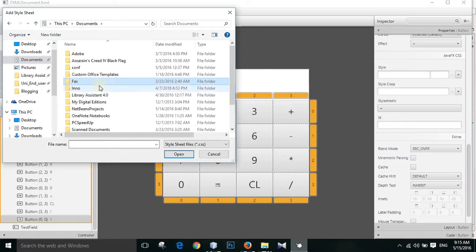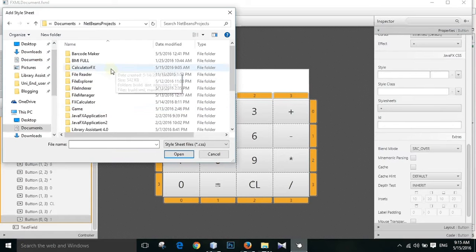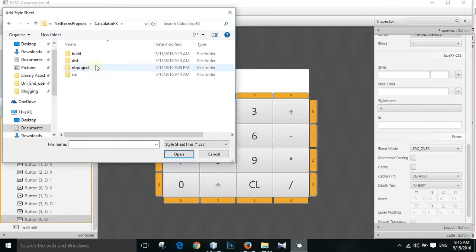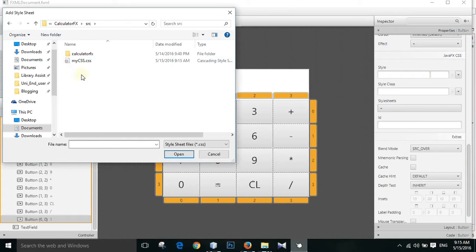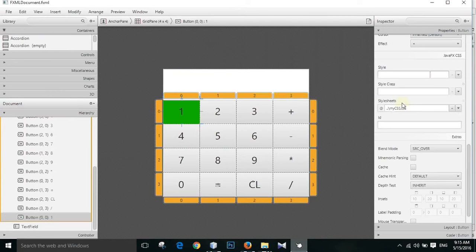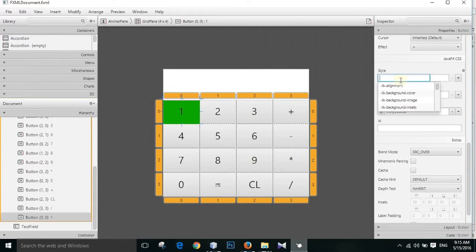Documents, NetBeans Projects. And we have a calculator effects. In the source file we have mycss.css. After adding, see we can see that it is already added to that button, applied to that button.